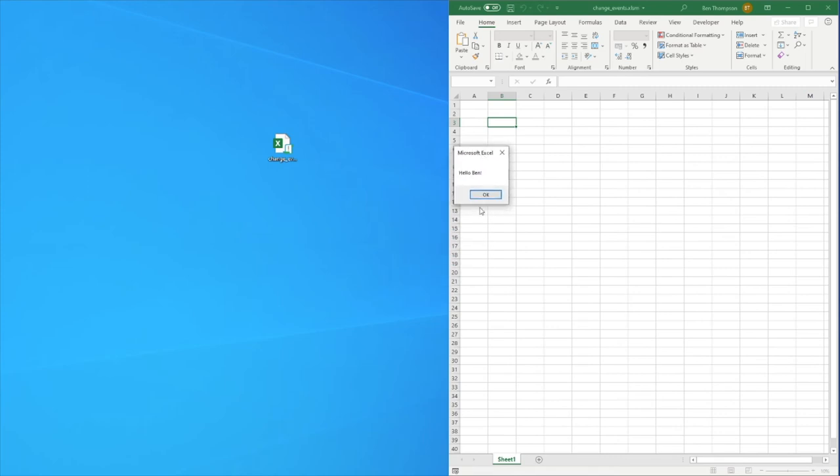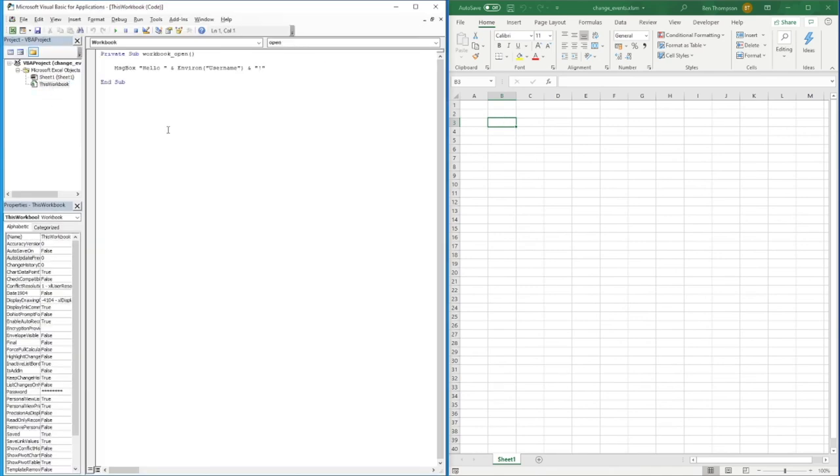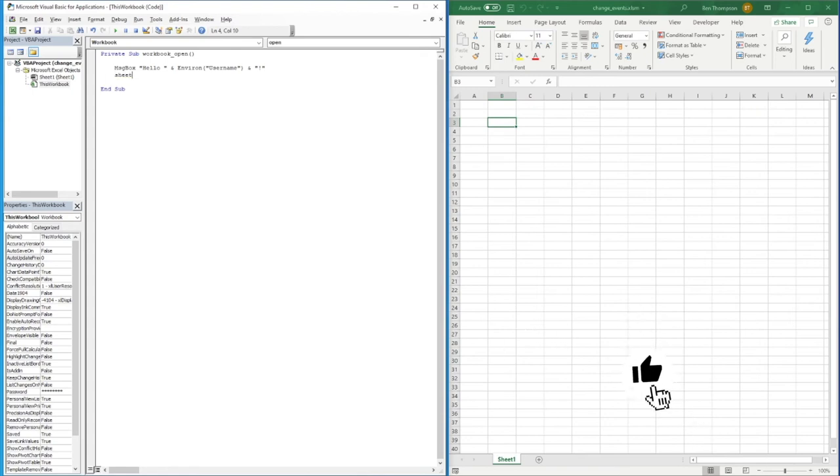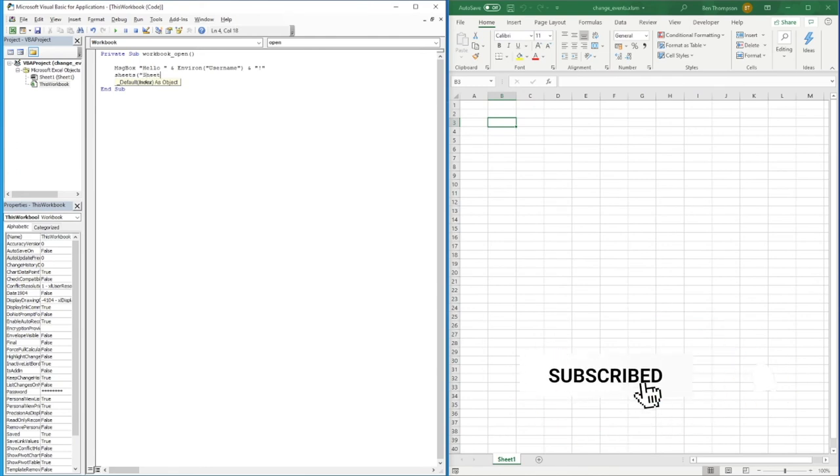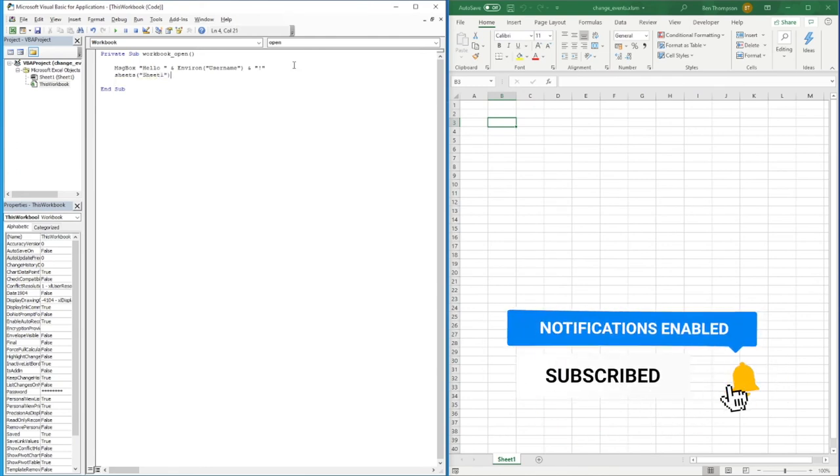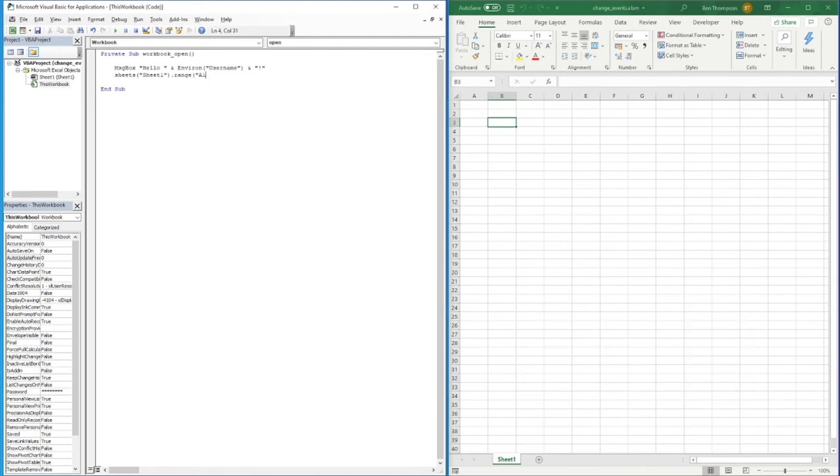Alternatively we can change that, Alt+F11 again, go back to This Workbook. Maybe the message box isn't so great, you can get lost or whatever. So what I'm going to do is Worksheets open brackets Sheet1 close brackets dot Range and then A1 dot Value equals and then I'm going to copy this code out of here, put that there.